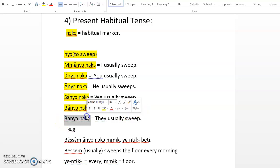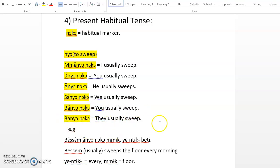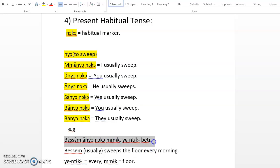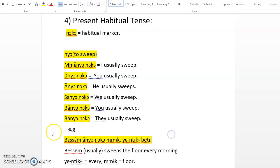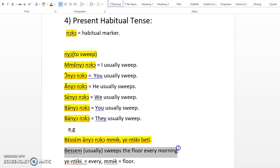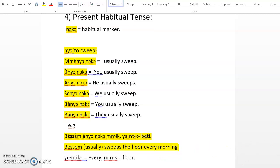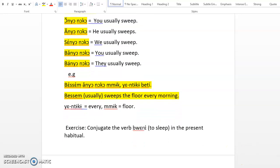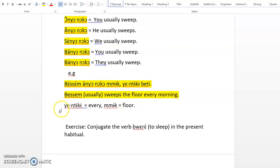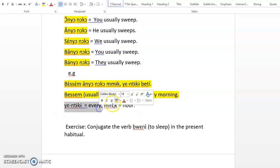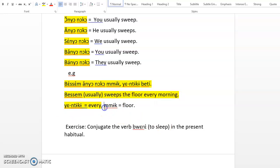You can make an example. You can say Bessem anyo noko mmik yen tekibeti. Bessem anyo noko mmik yen tekibeti, which means Bessem sweeps the floor every morning, or Bessem usually sweeps the floor every morning. It means the same. Yen tekibeti means every, mmik is floor.